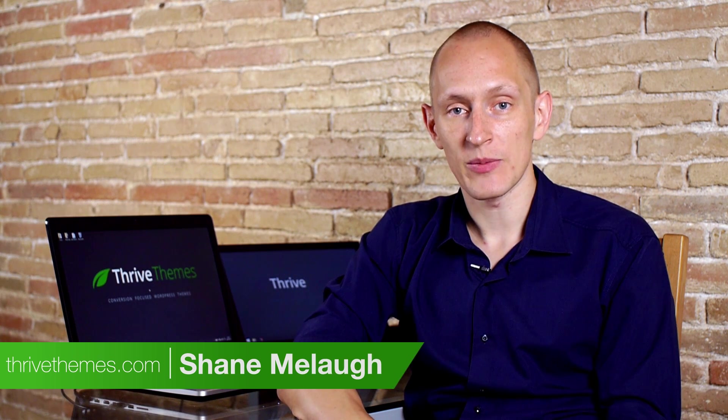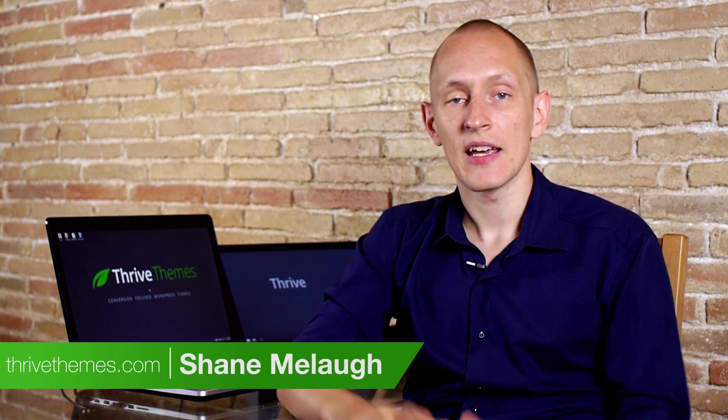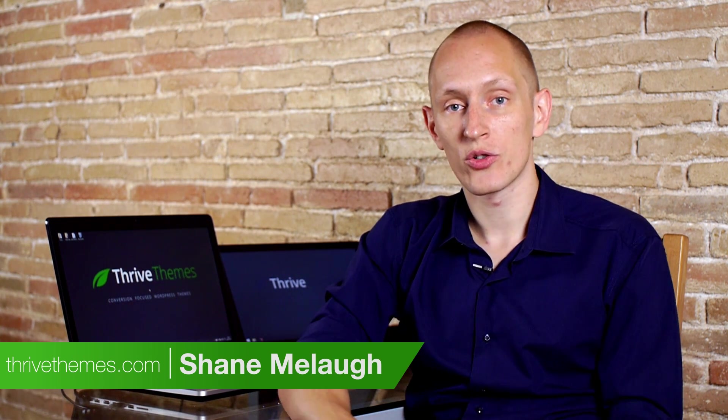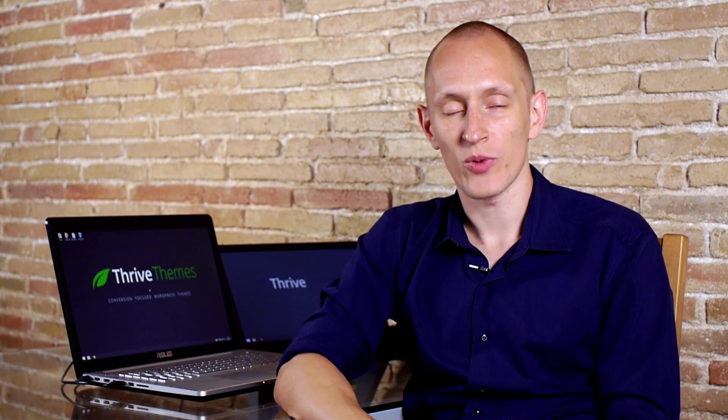Hello, I'm Shane from Thrive Themes and we've added a new feature to most of our themes which lets you add a highlighted link into your main navigation. Let's have a look at the feature right now.